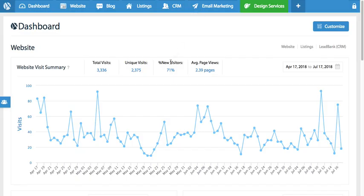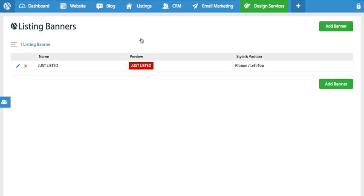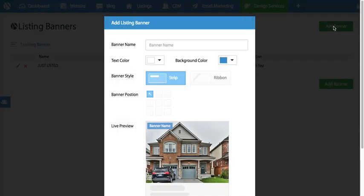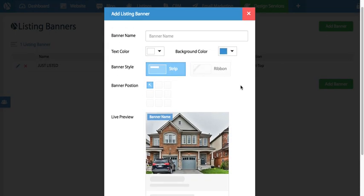You're going to log into your agent panel. You're going to go under listings and select listing banners. Once you've done so, at the top right you'll see a button for add banner. We're going to click on that and now this is the banner creator.